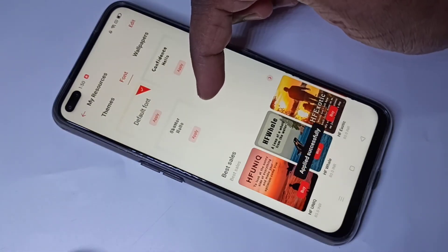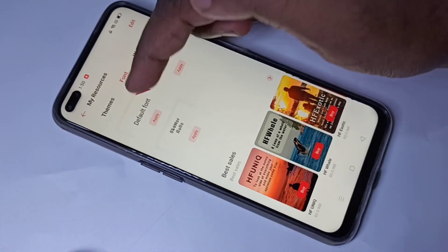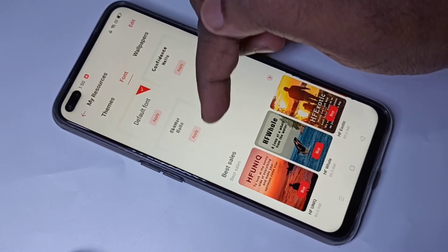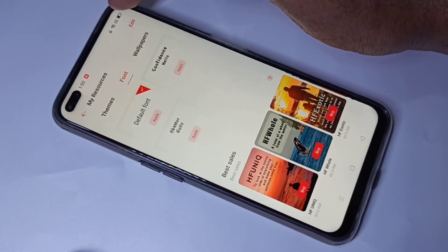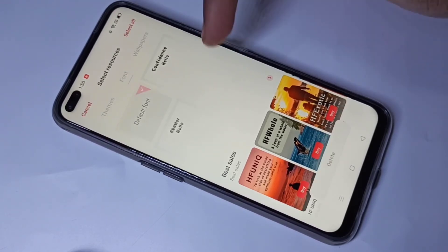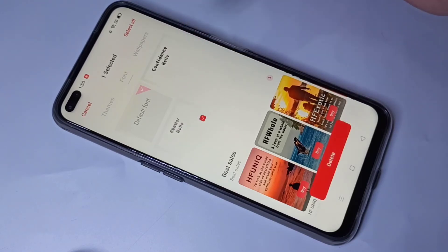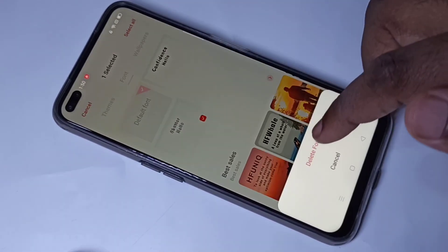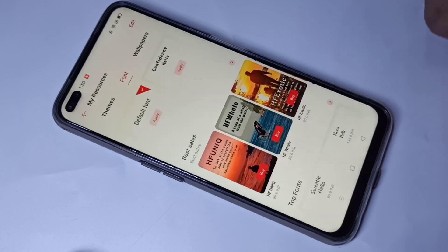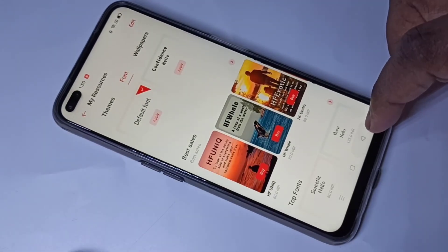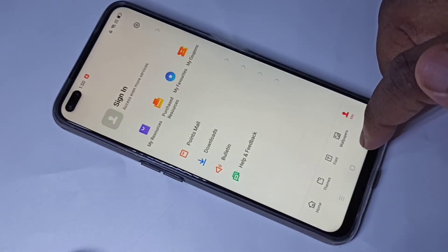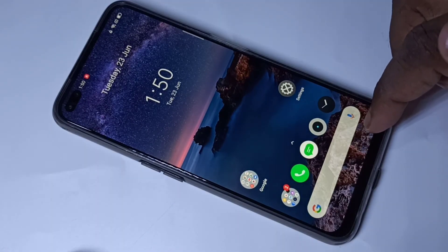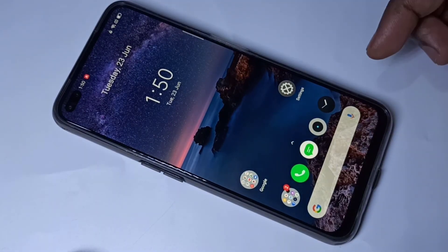Now I've changed the font back to the default. If you want to delete a font you downloaded, tap on Edit, select the font you want to delete, tap on Delete, then tap on 'Delete Font'. This is how we can download a free font and apply it. I hope you enjoyed this video.